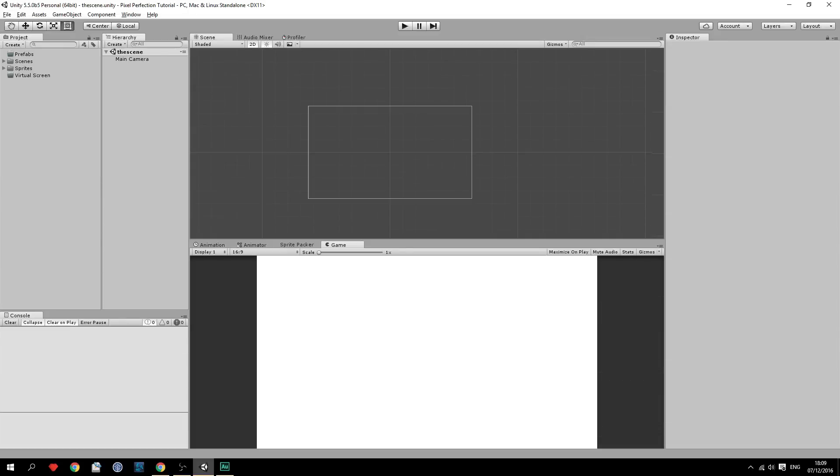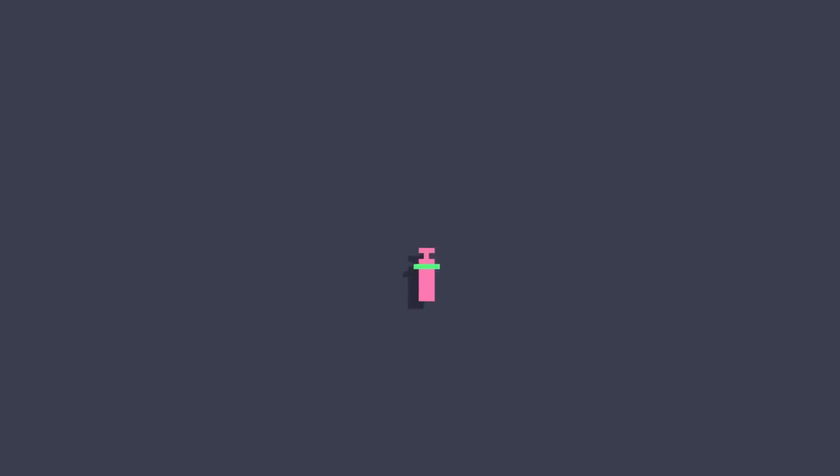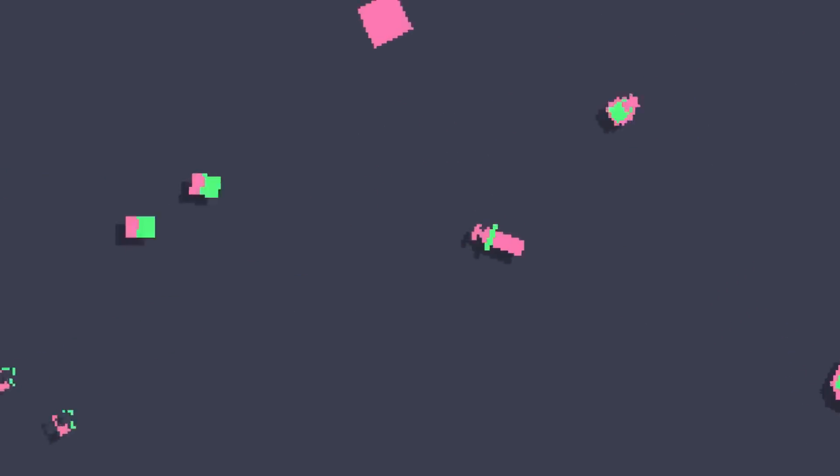Hello guys, it's me, Gutierry Devs, and this is a highly requested video about pixel perfection. You've probably seen it in most of my games, where there is this really Game Boy, pixely, low resolution look, and I'm going to show you how to achieve this.